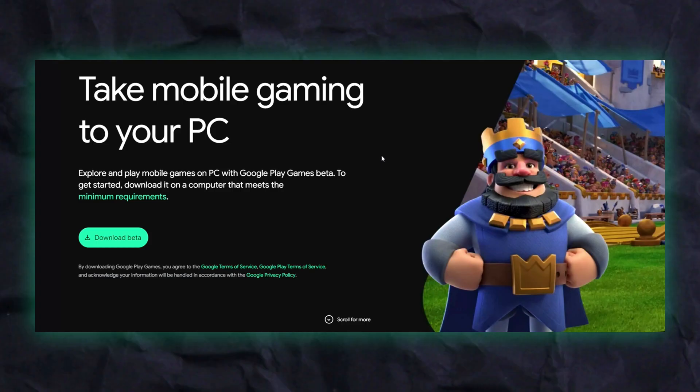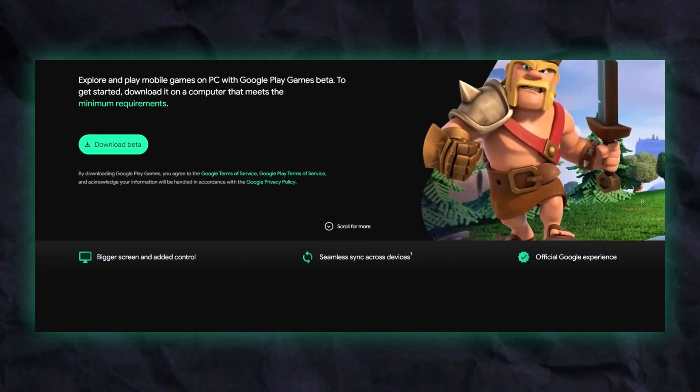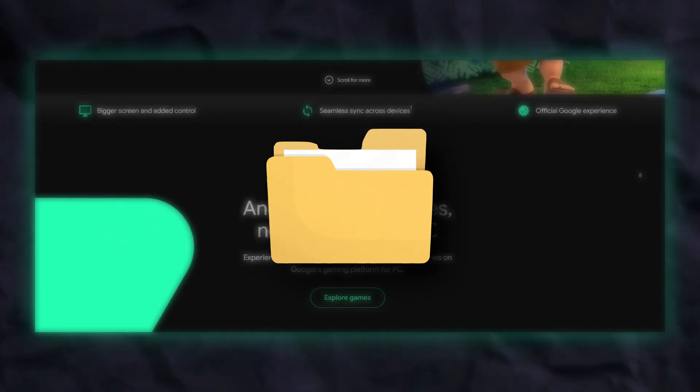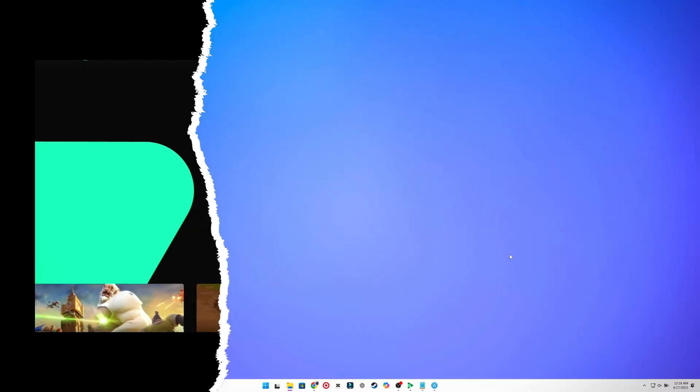Thankfully, there's a workaround. We need two things: the APK file and a tool to install that file.